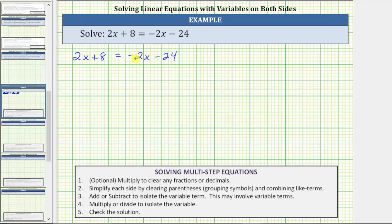In this video, we will show both methods. But let's first isolate the variable term on the left side of the equation, which means we need to go over to the right side and undo negative two x. To undo negative two x, we add two x to both sides of the equation.